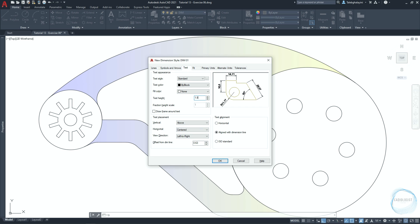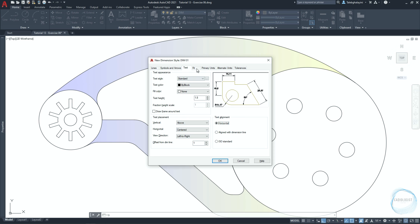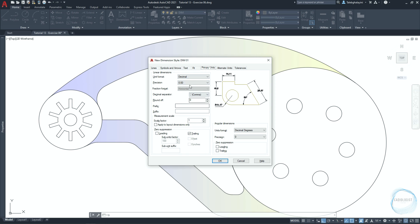In the text tab, change text height to 1.8. In the text placement field, make sure vertical is set to above and horizontal is set to centered. Change offset from dimension line to 1. In the text alignment field, check horizontal. In the fit tab, make sure overall scale is selected and the value is 1.